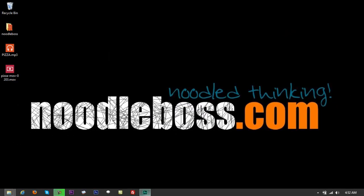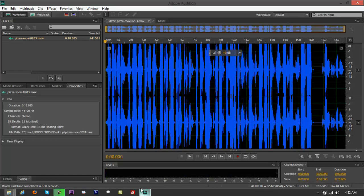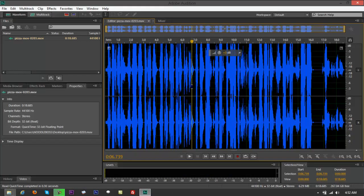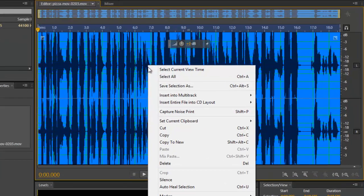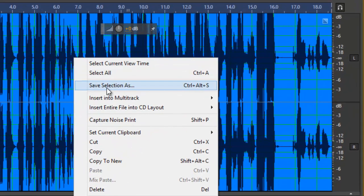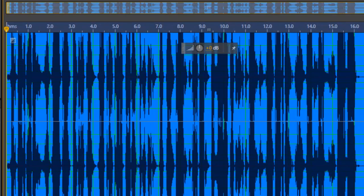So again, you would want to convert that to an mp3 file. Go back to Audition right here. This was your loaded .mov file. Control A on that to highlight everything. Right click over. You've got Save Selection As.